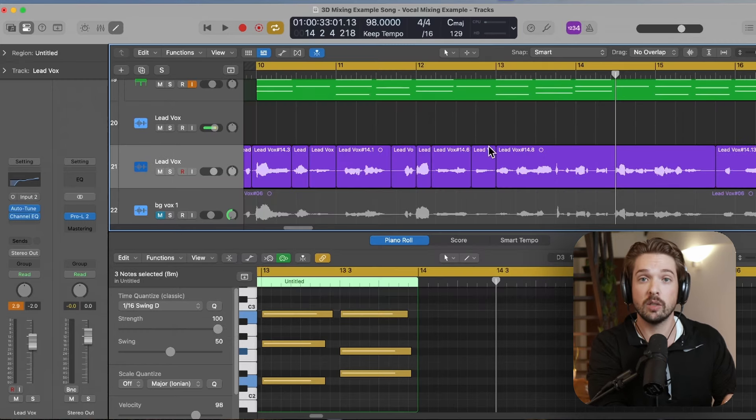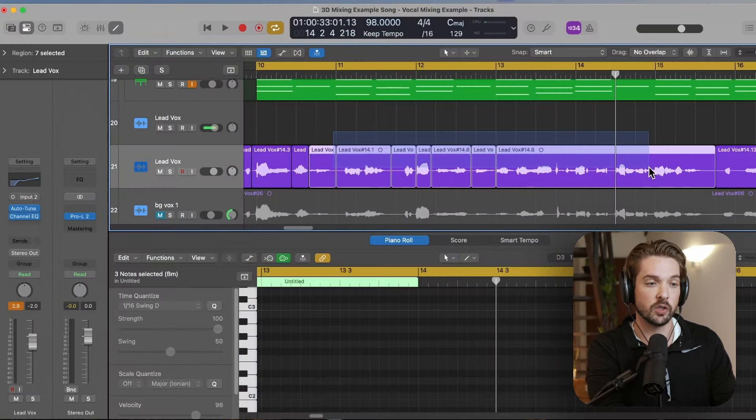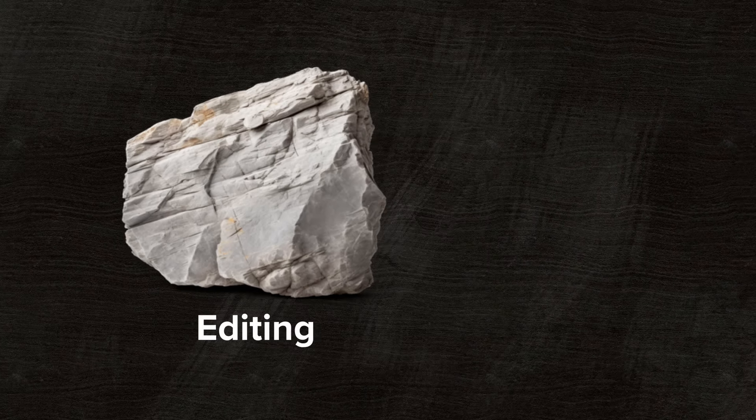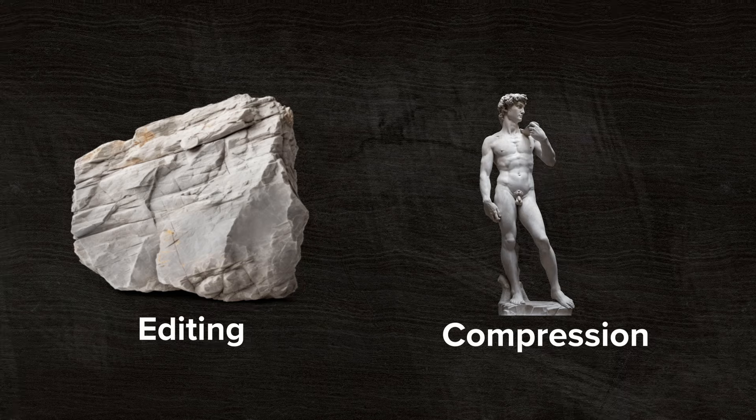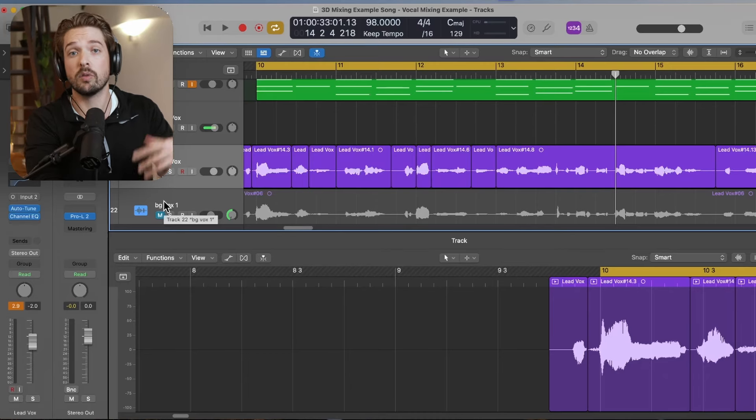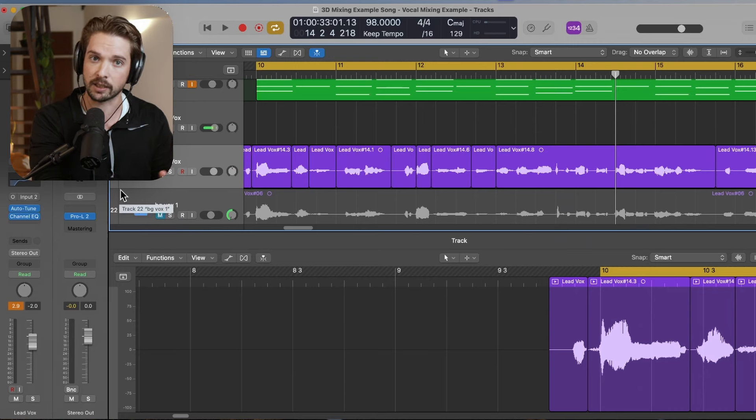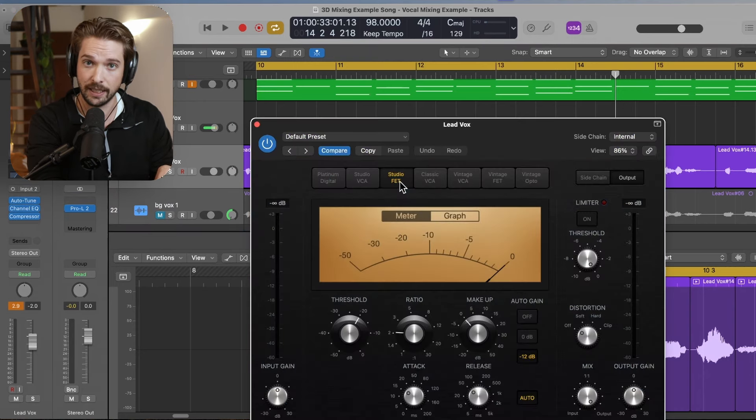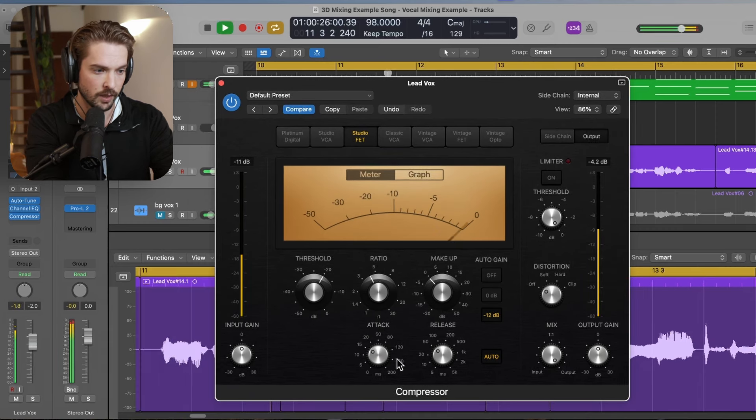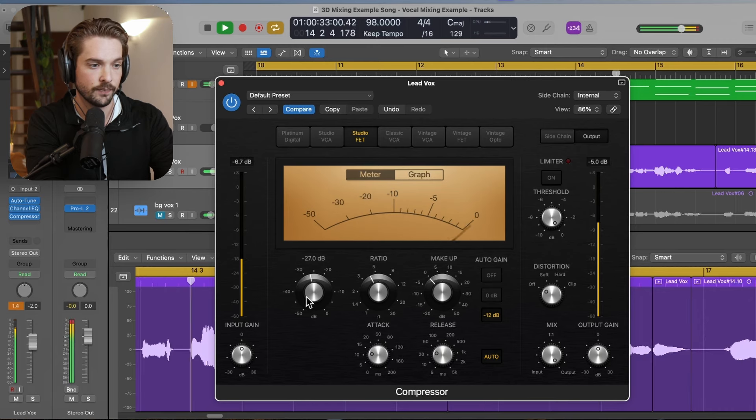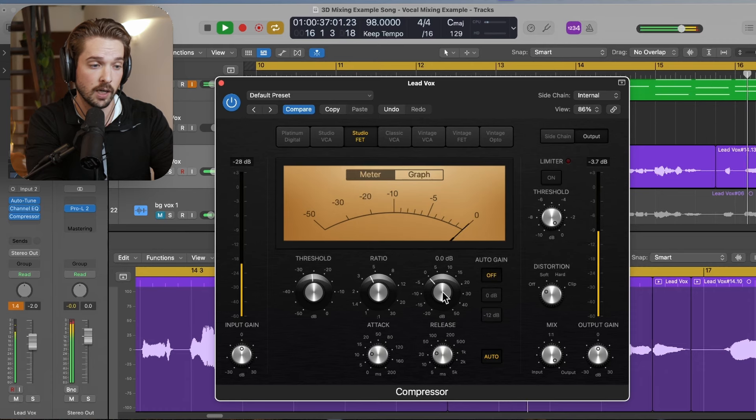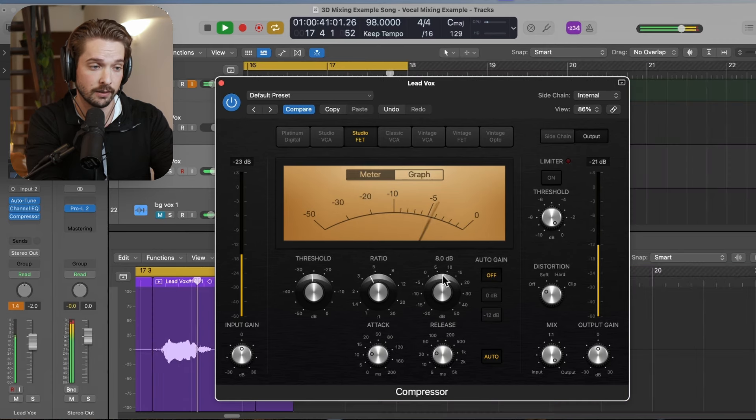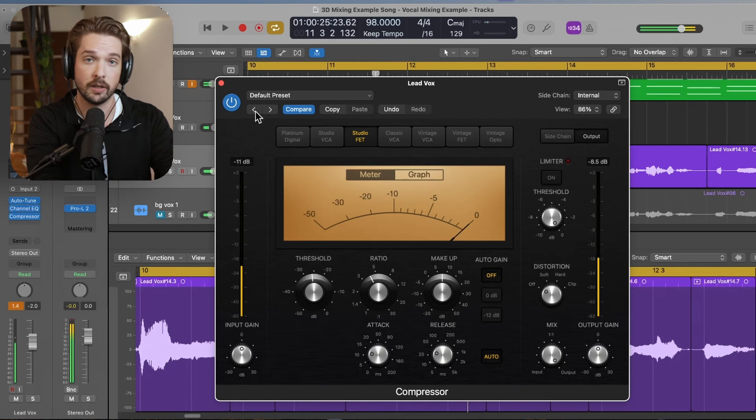And even though we've already smoothed out the volume of this vocal, we're going to want to take things up a notch by adding in some compression. For compressors, I like to use one type in particular for the coloration it adds to vocals. It's called an 1176. You can find it in Logic under Studio FET. I'll dial it in as follows. I like to set a four to one ratio. I like to have a fast attack and a fast release. I'll dial in the threshold until I'm getting around negative five dB of gain reduction. I'll also turn off auto gain and add in gain to taste.